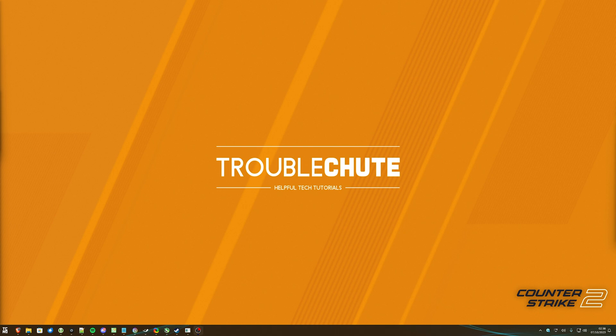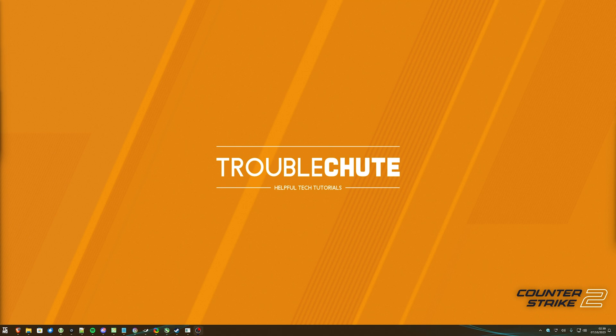For the most part, that Reddit post is an invaluable resource, and has tons of good information. Once again, you'll find it linked down below. Hopefully, you found some use out of this video. Thank you all for watching. My name's been Troubleshoot, and I'll see you all next time. Ciao!